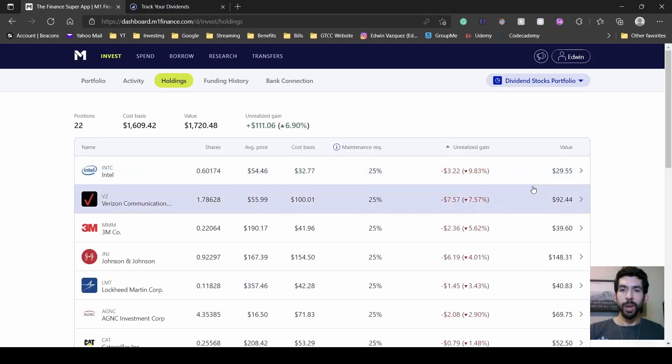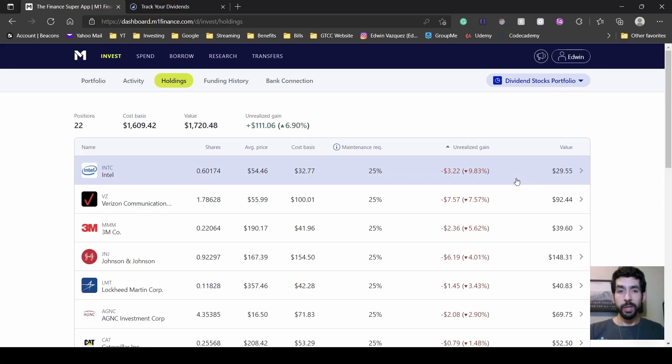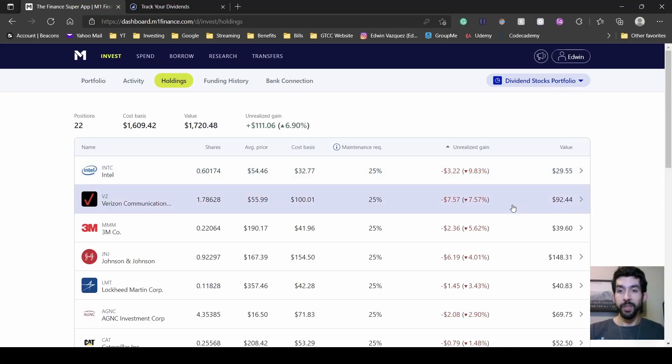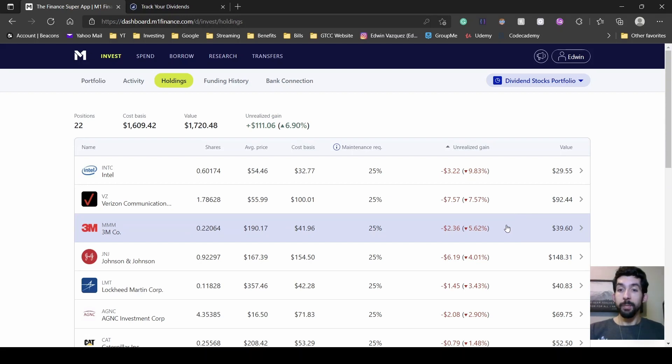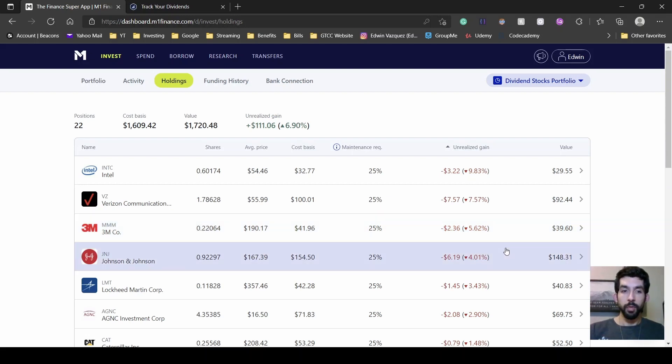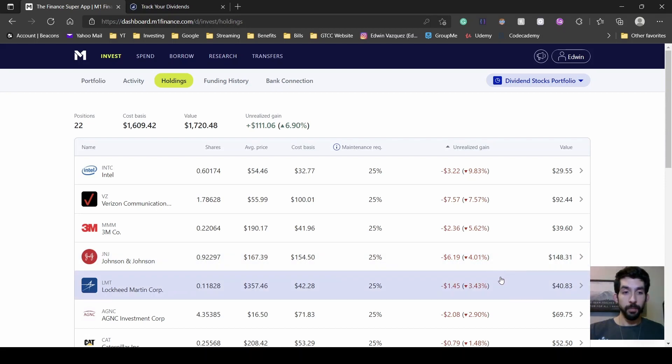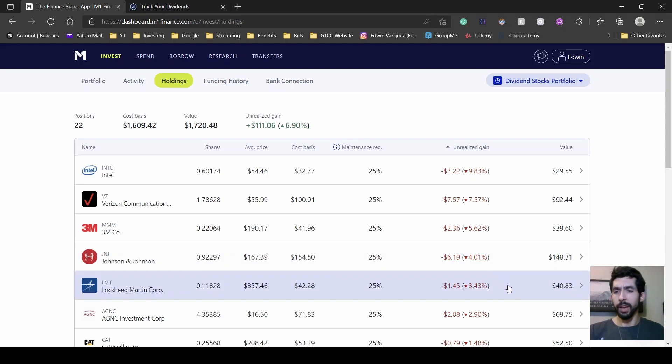Let's see what my top losses were. We have Intel at negative three, Verizon almost negative eight, 3M negative two, Johnson & Johnson at negative six, and Lockheed Martin almost negative one and a half.